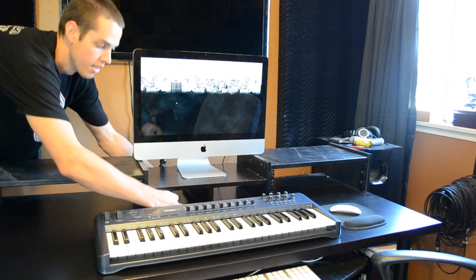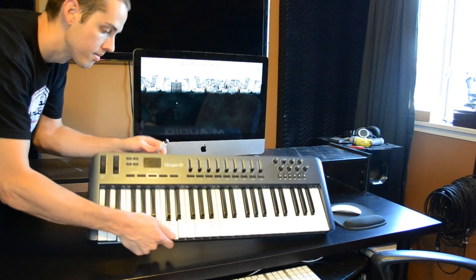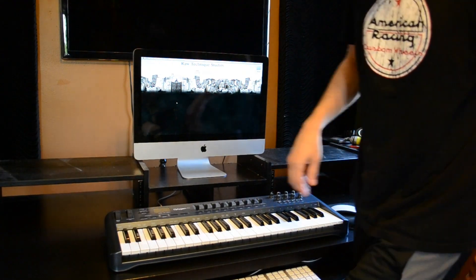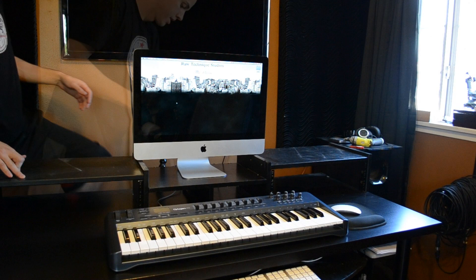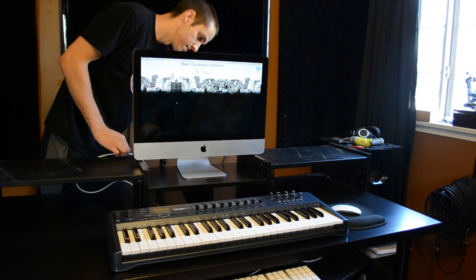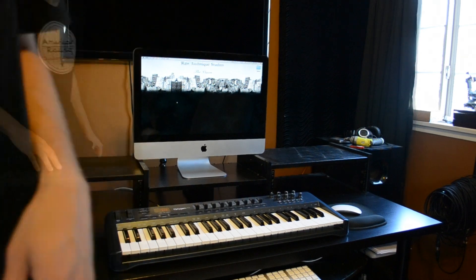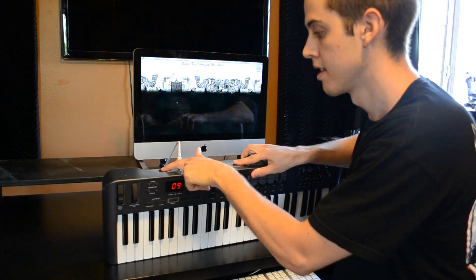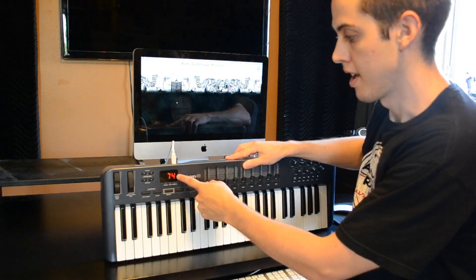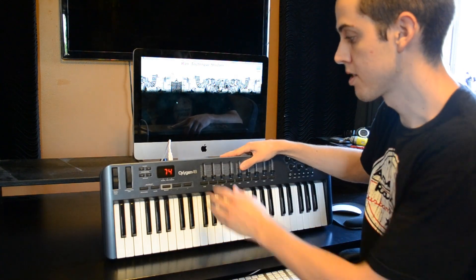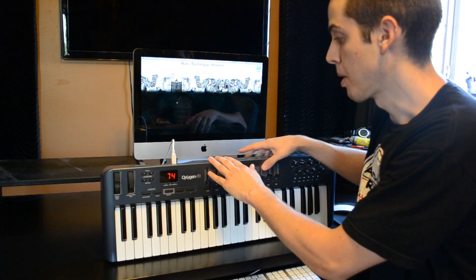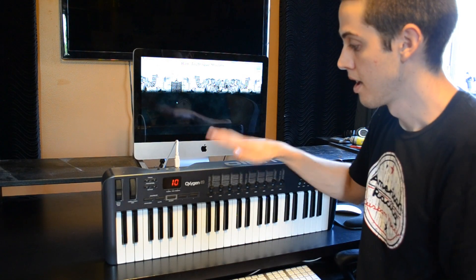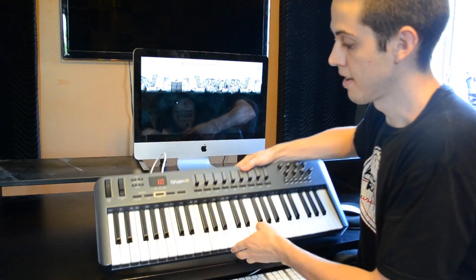I'm grabbing the USB here and plugging it into the back of the controller, then taking the other side and plugging it into the computer. Just by plugging it in, it turns on — you just flip the switch to on. Then open a program and make sure you install the newest drivers from the manufacturer's website. This is an M-Audio controller, so I went to M-Audio.com and downloaded the newest drivers for the Axiom 49. Then you're good to go.